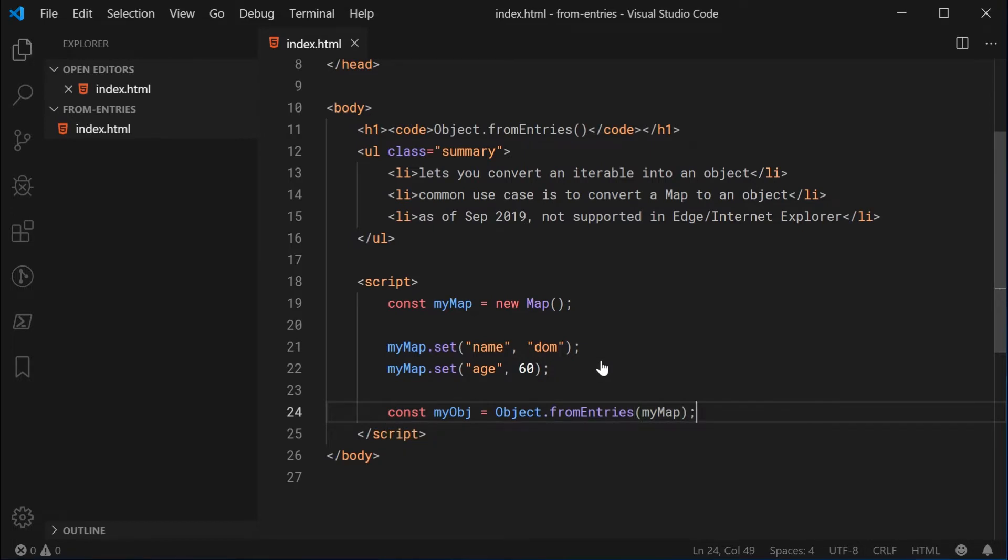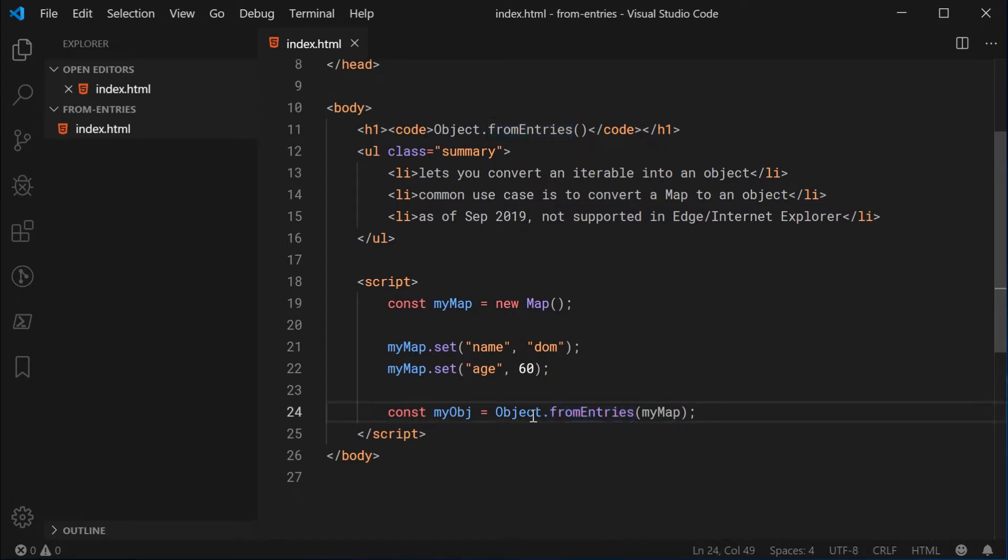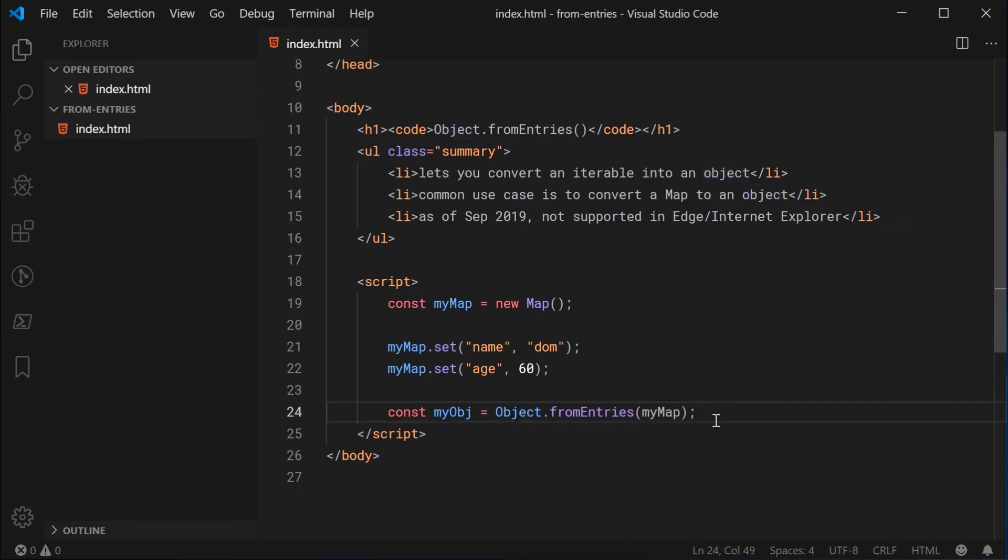So here we can see I'm calling the fromEntries function on the global Object just like this and not on an instance or just a regular JavaScript object. So definitely call it this way by using the global Object just like this.